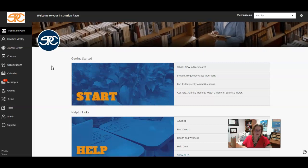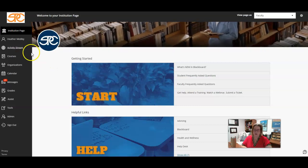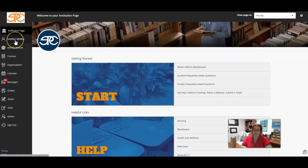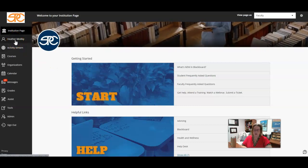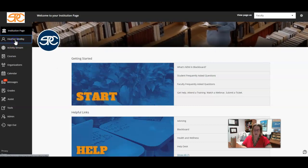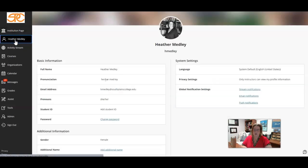When you log in, our default is our institution page. If you click on your name here, it takes you to your information.